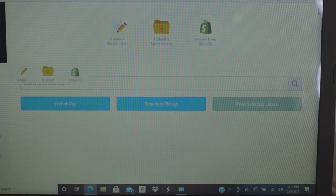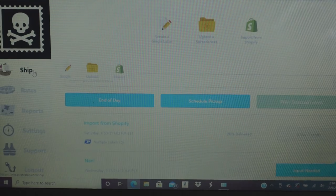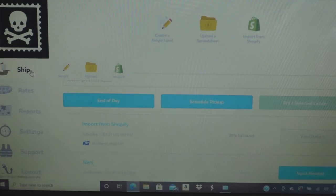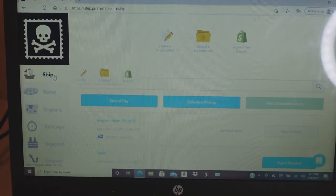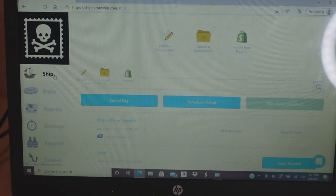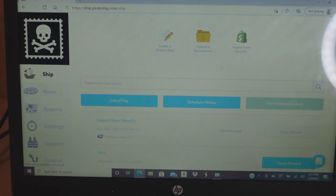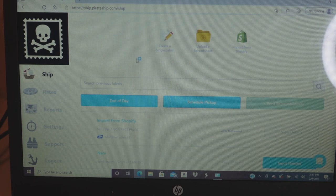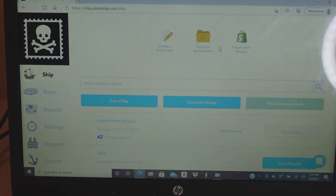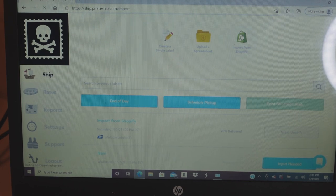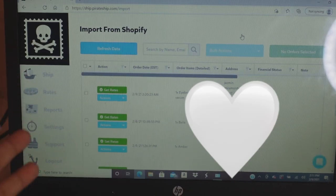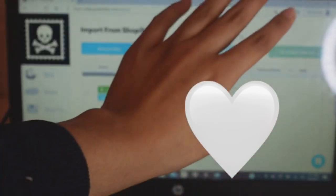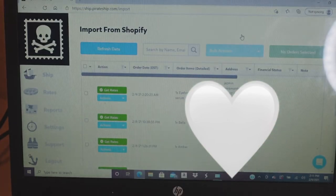You want to go to 'Ship' over here. Click Ship and this page is going to pop up. You're going to click 'Import from Shopify' — or from Big Cartel, Big Commerce, whatever website you use — it's going to show up in that corner.